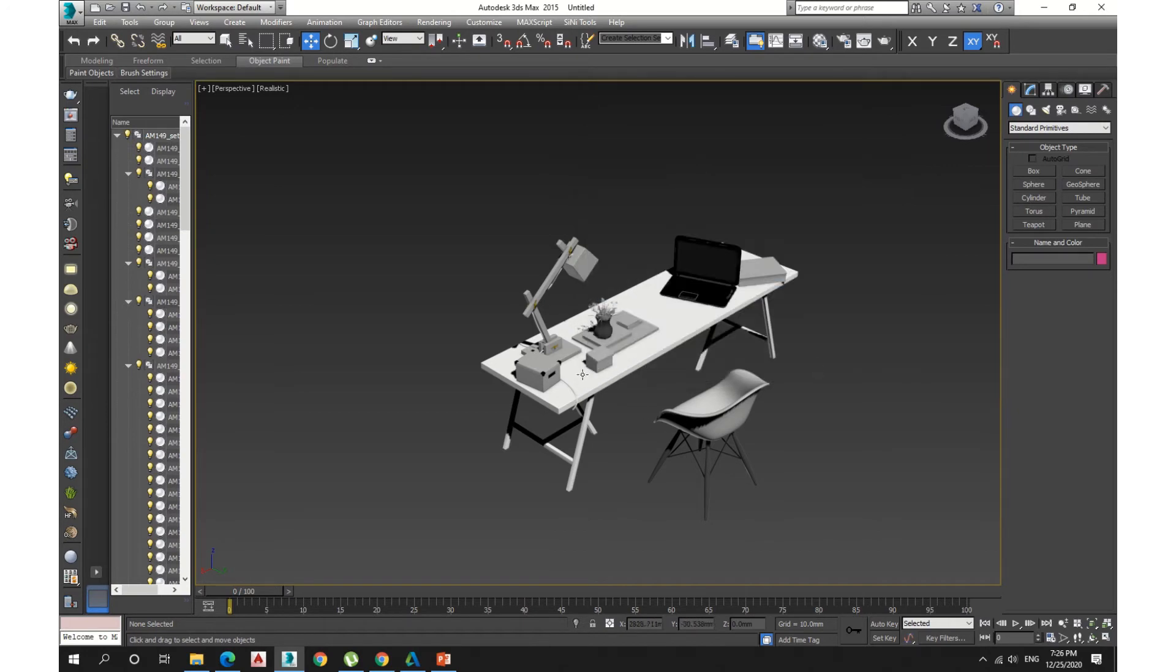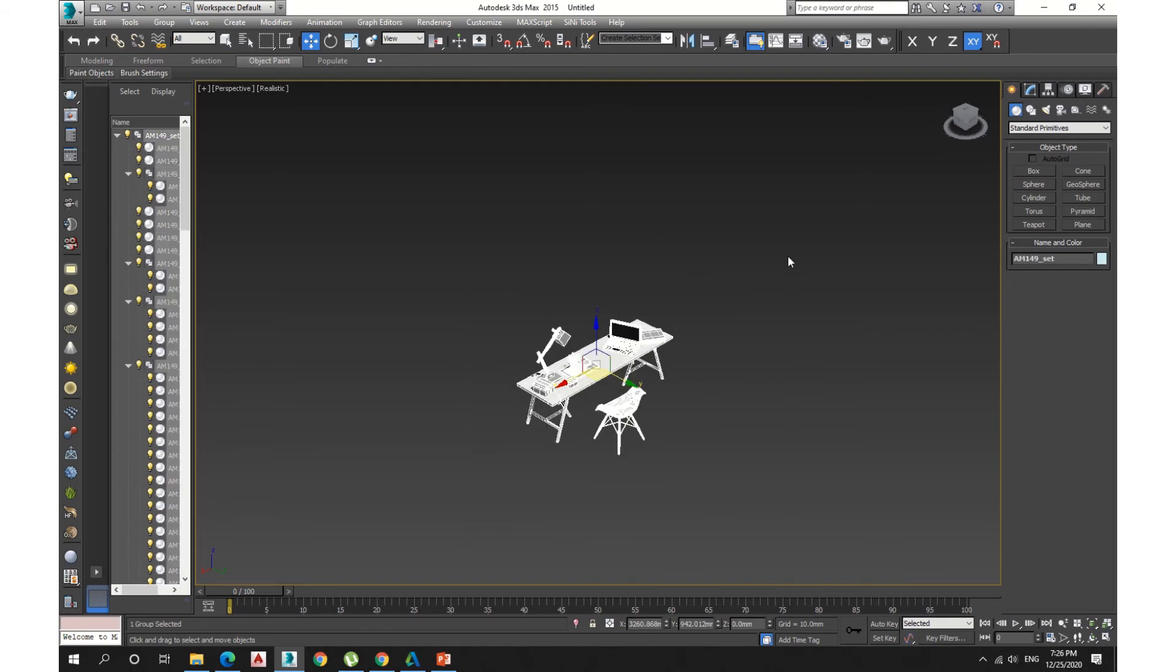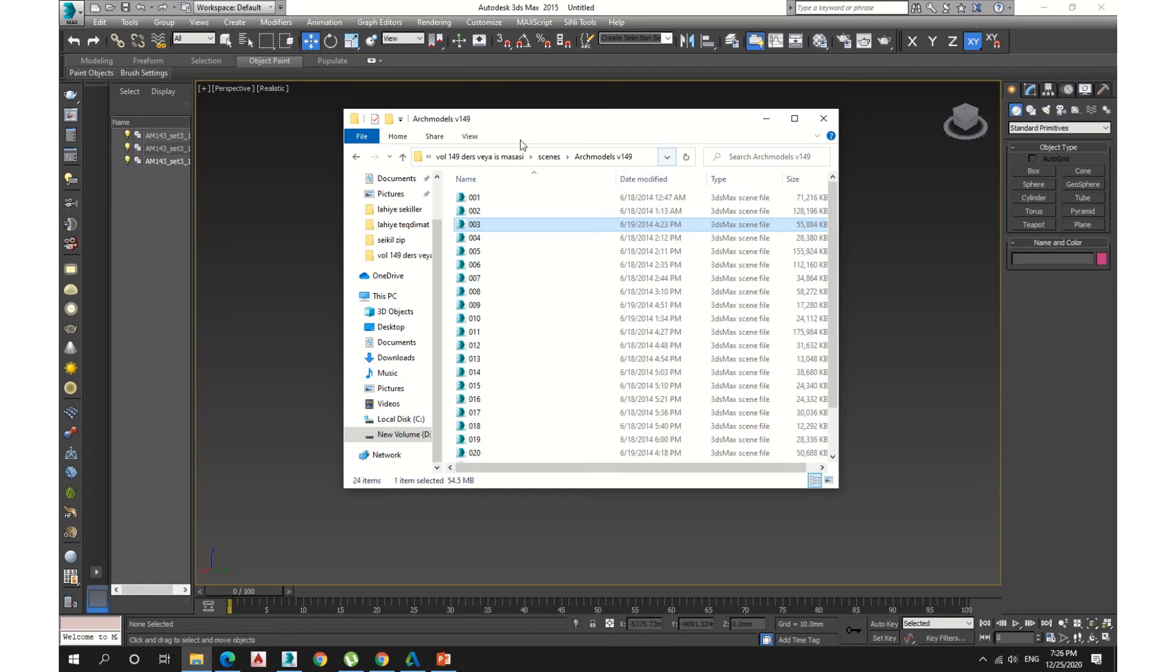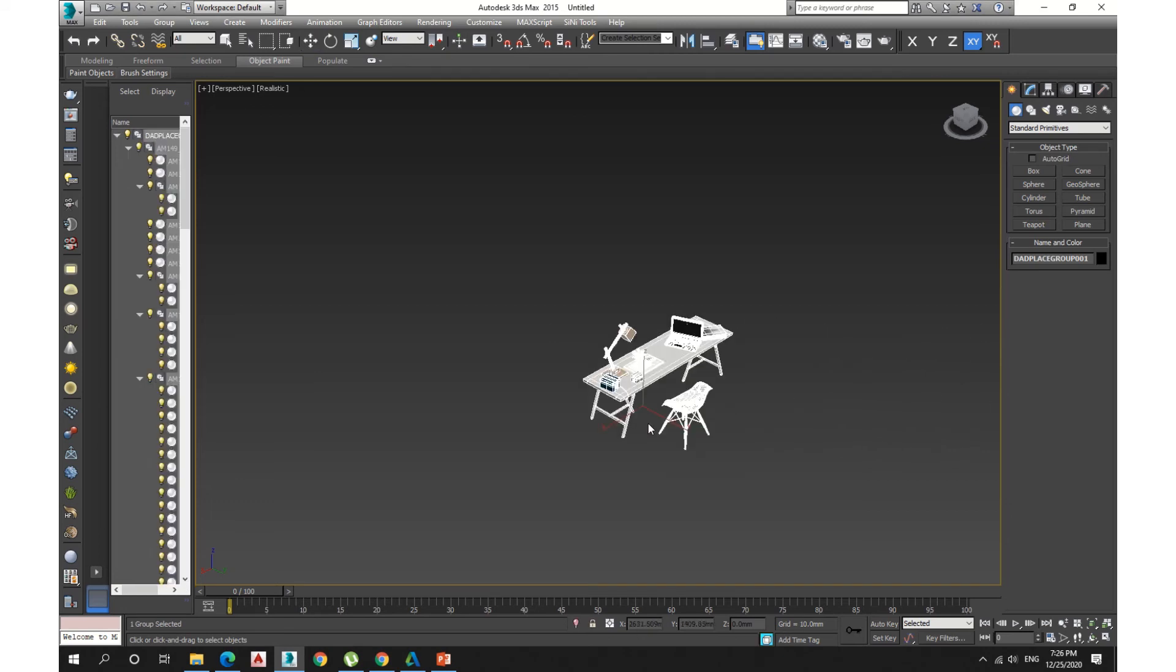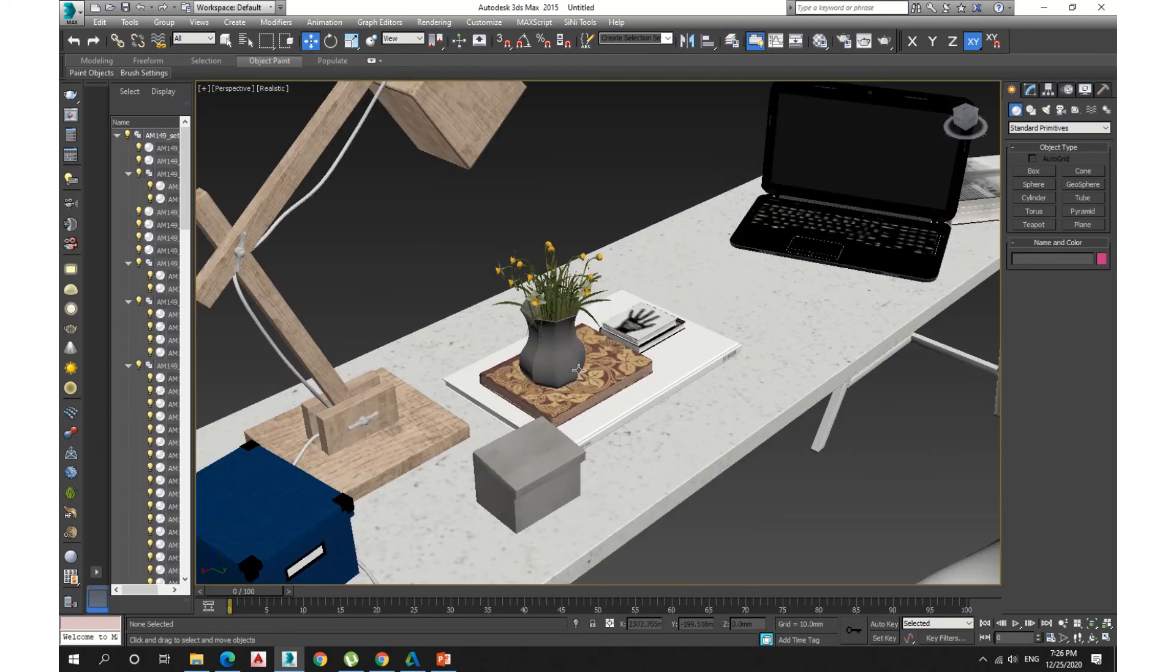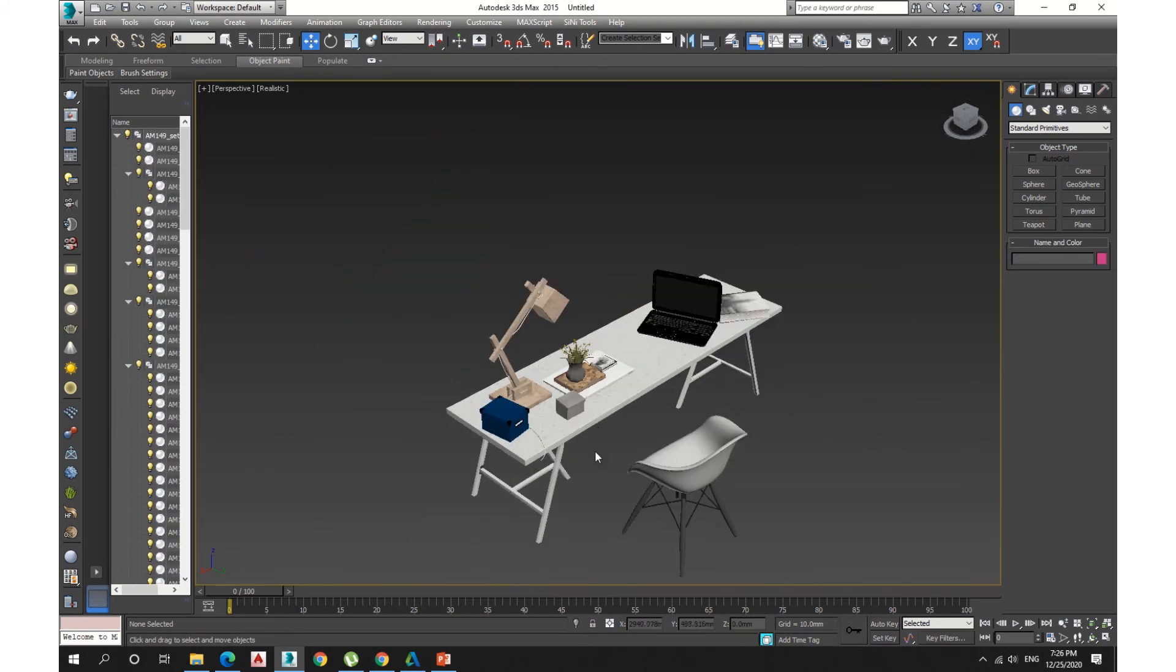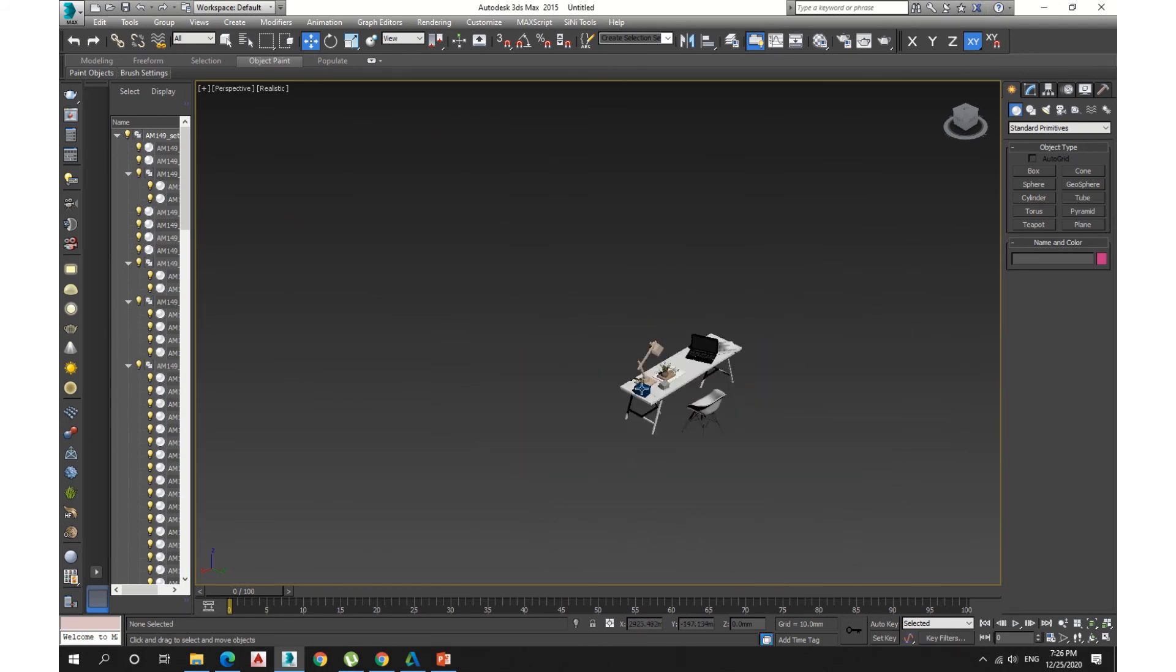So my textures are here, but in order to show you what I'm going to do, I'm going to delete this, then bring the model again to my scene. As you see, my textures are here, nothing is missing.